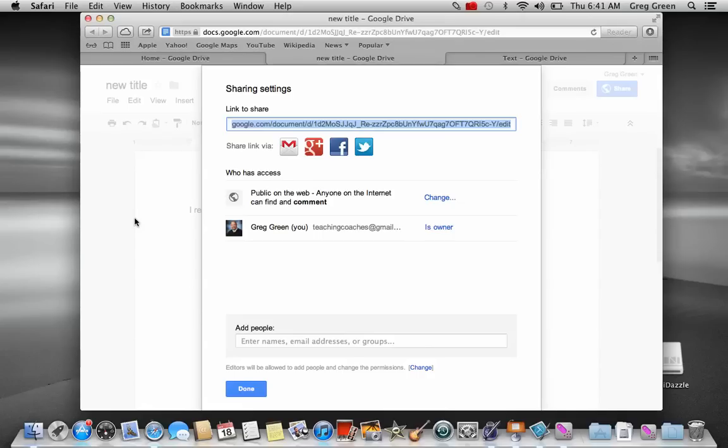Edmodo or what have you, you can share that. And then students, when they open up the link, they can actually see it. And they can actually comment on it, or they can view it and make corrections or whatever your permissions allow them to do.